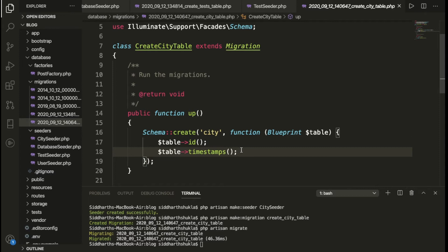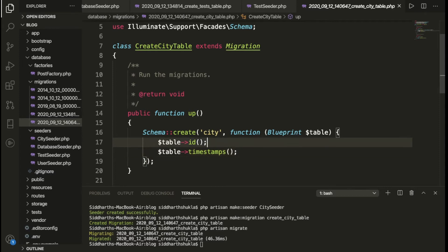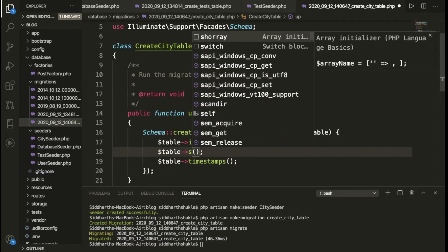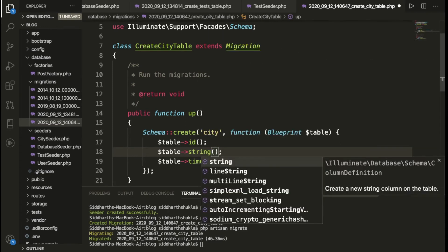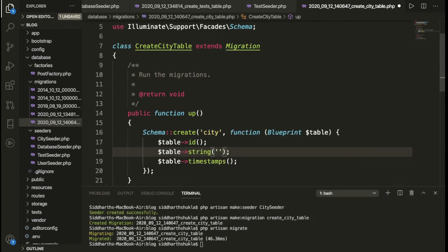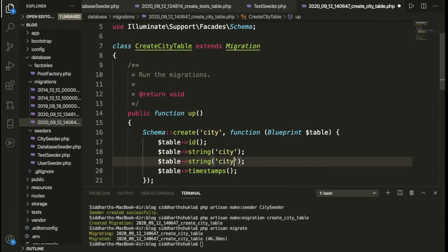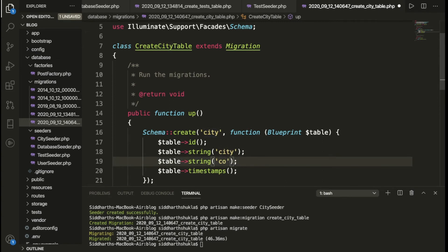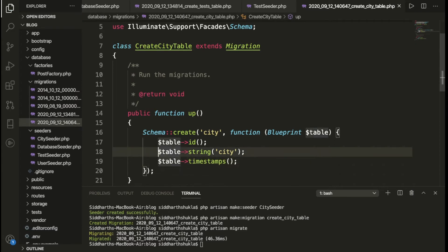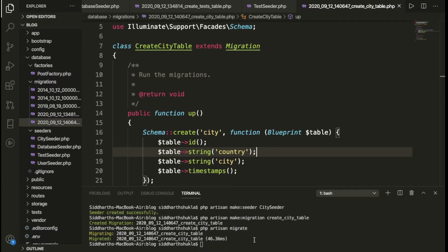Inside the migration, we need to add two string fields. First a string field called 'city', and another string field called 'country'. So we have two fields: city and country.